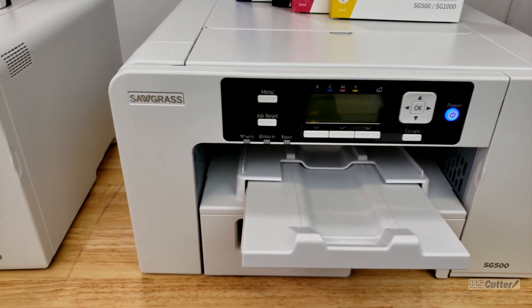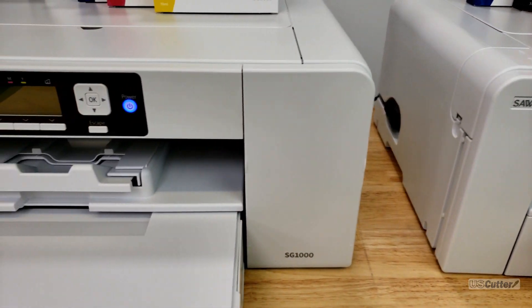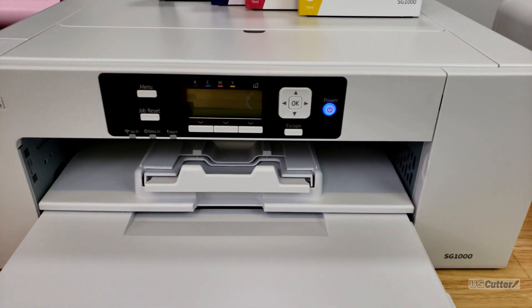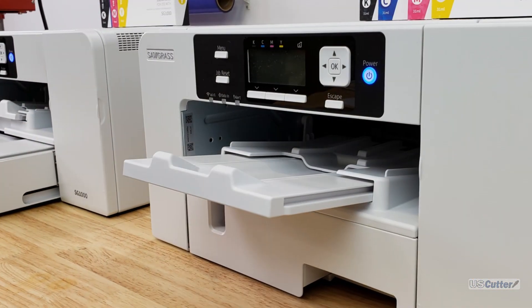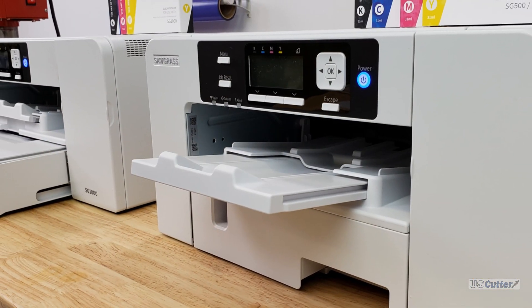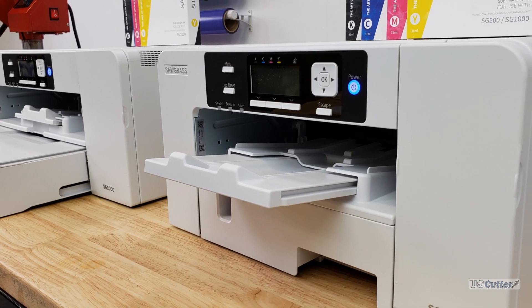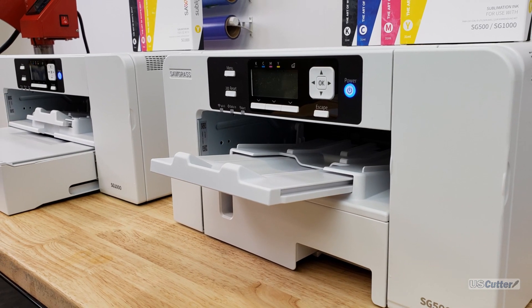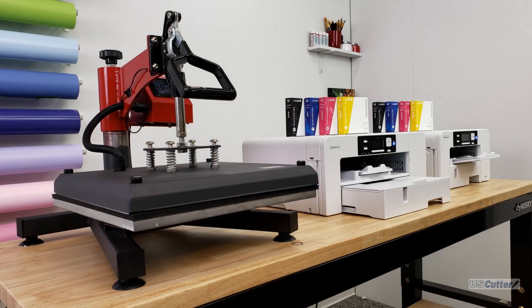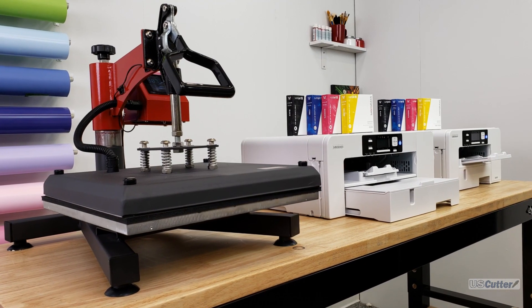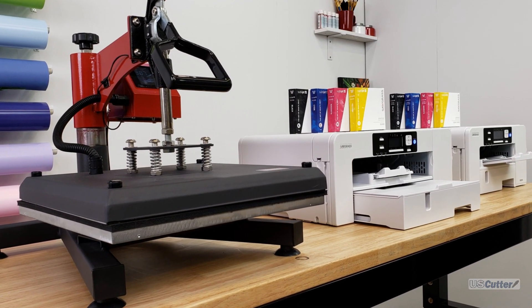If you have any sales related questions please contact our sales team at sales uscutter.com. All warranty and technical support for the Sawgrass printers is handled directly by Sawgrass themselves and you can reach them at sawgrassinc.com.